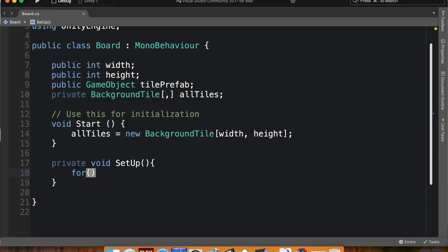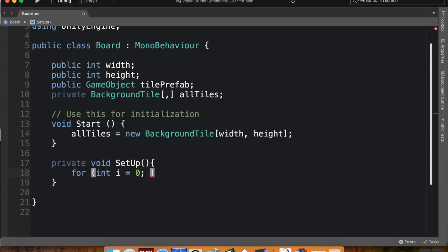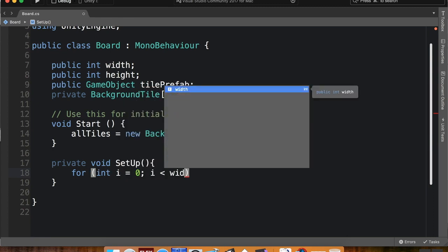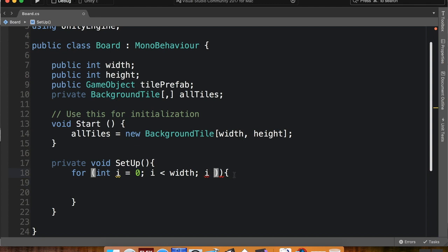So now I'm going to be using two for loops here to create my background tiles. So what I'm going to do is I'm going to say for int i equals zero, i is less than width, so i is going to represent the x coordinate, the left and right, i plus plus, then I'm going to do something. Okay, so what a for loop does is it creates an initial value and it'll run through the code and then it'll increase that value.